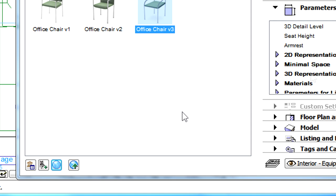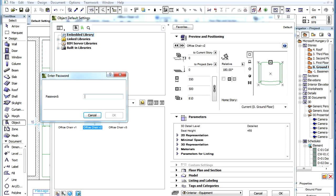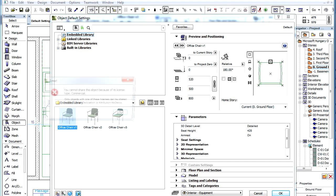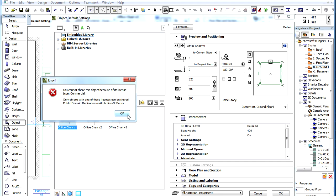The Share GDL Object button allows you to upload the currently selected local object to the BIM Components Portal. If you wish to share a password-protected GDL object, you will have to enter the password of the object before uploading it. Please note that sharing GDL objects with a commercial license type is not currently enabled.